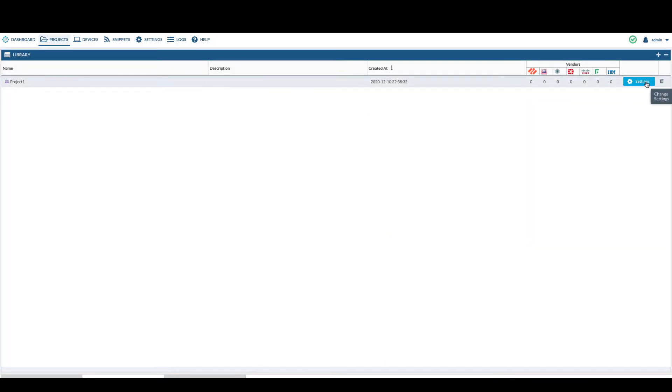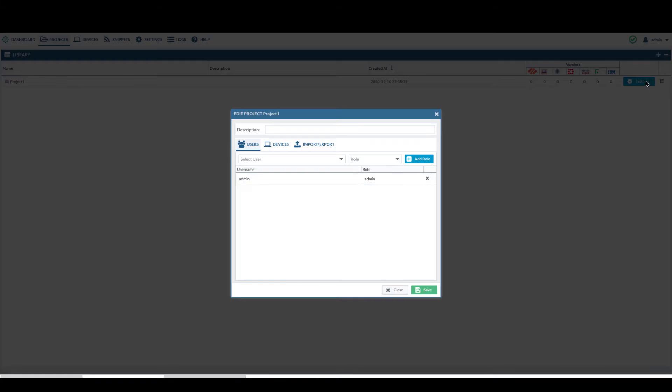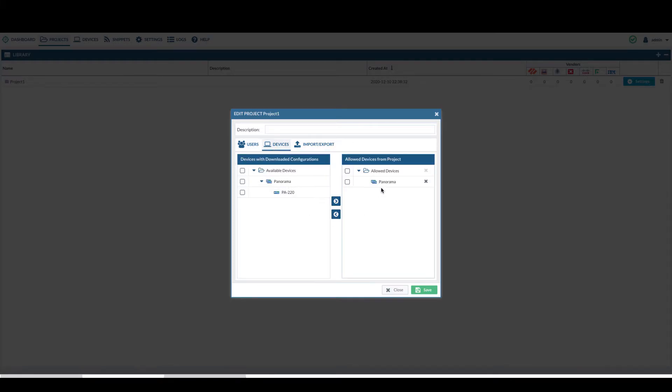Go to settings. Devices. Make sure the device you want to work on is on the right side allow device for the project.